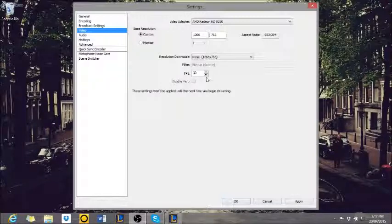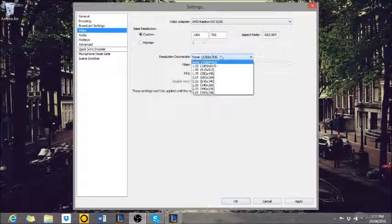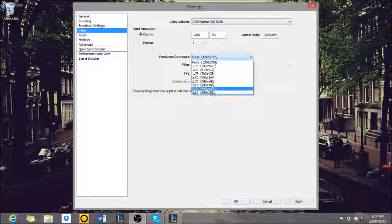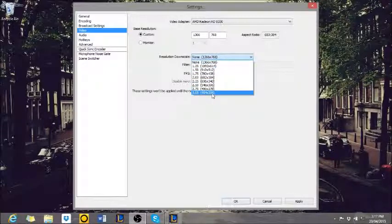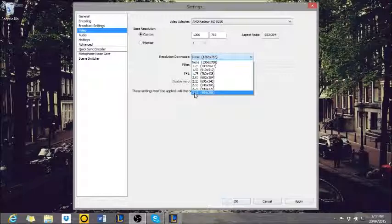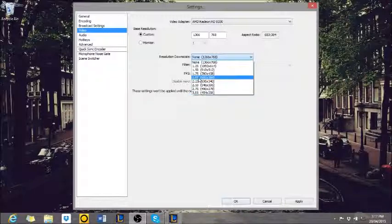So it does make it more pixelated the lower down you go. For example, if you went to 3.0, it'd be quite blurry.